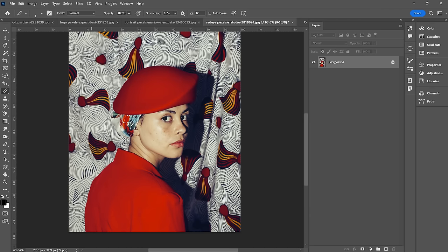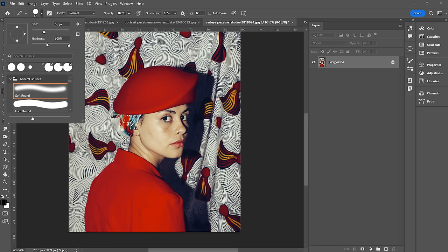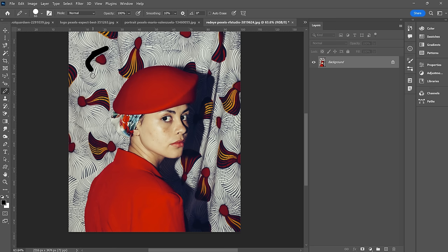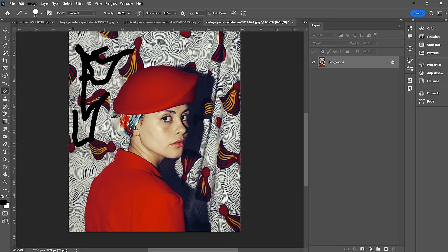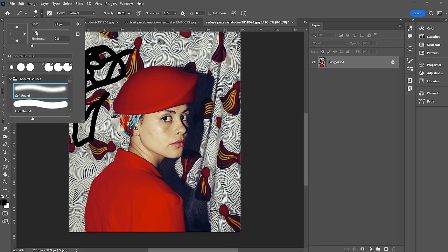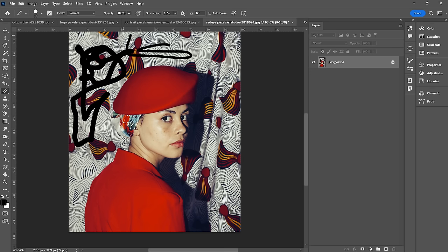Next up, the pencil tool. It's kind of a weird one — pretty much like a hard paintbrush. You can adjust the hardness but it won't make any difference; it's always going to be like drawing with a pencil with a hard edge. You can of course adjust the size.